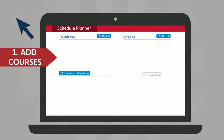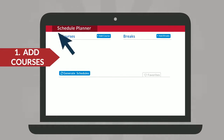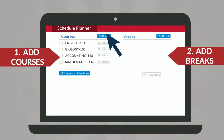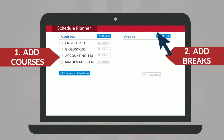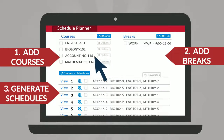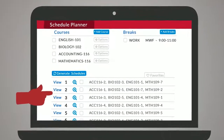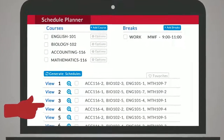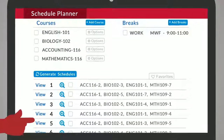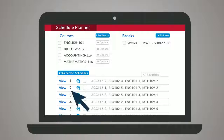Simply add desired classes, add breaks for work, sports, or other obligations, and generate schedules to be presented with a full list of every open, conflict-free option.